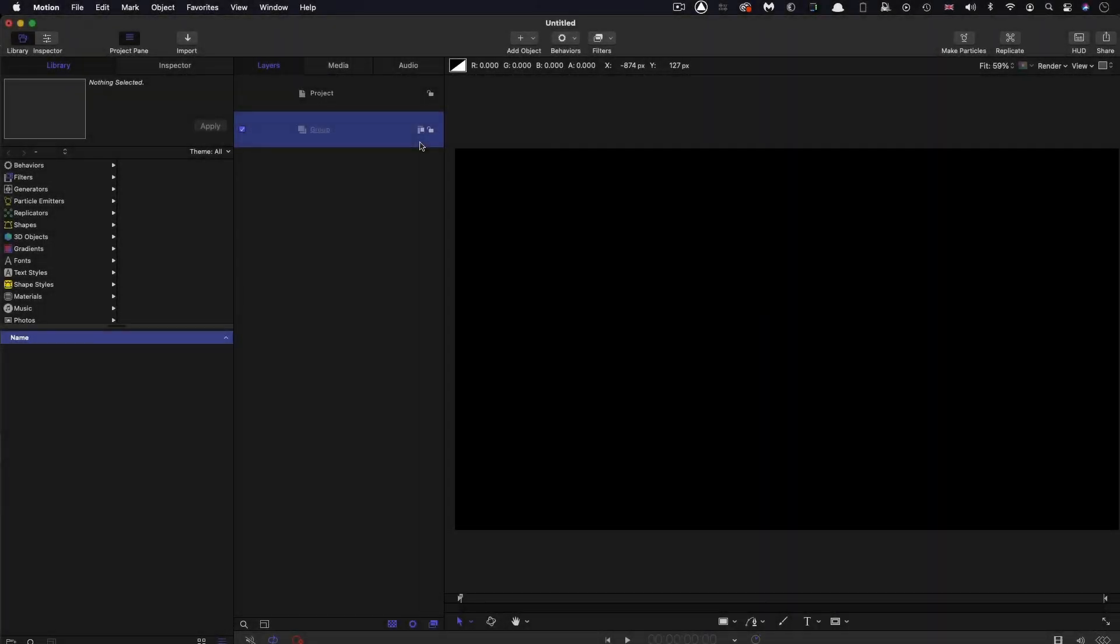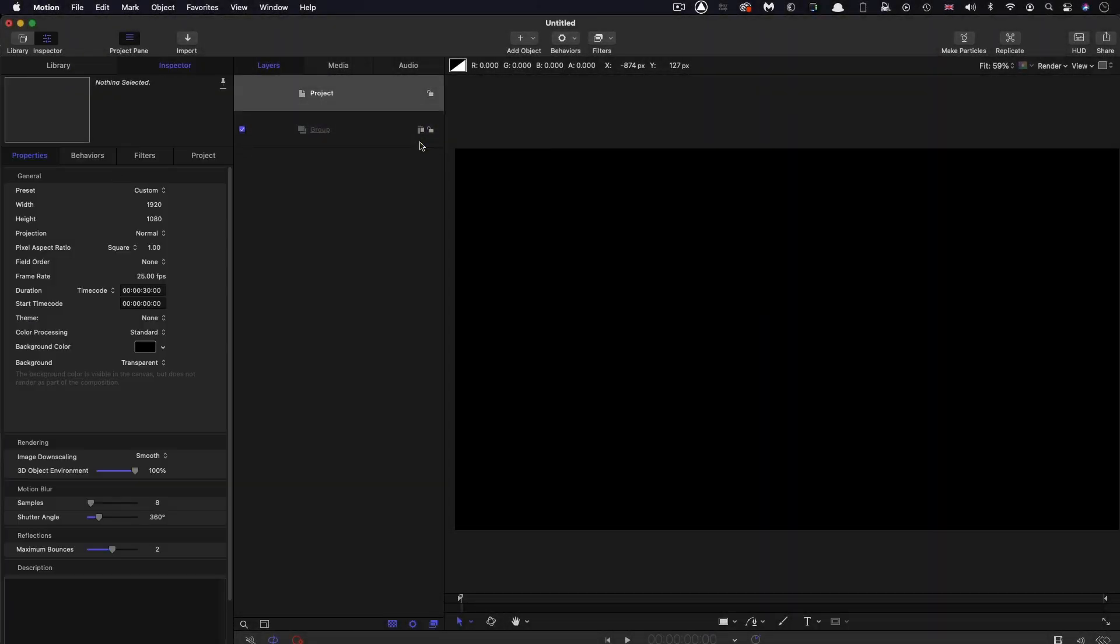First of all, let's do a quick check on our project setup. 1920 by 1080, 25 frames a second, and I've got a duration of 30 seconds.